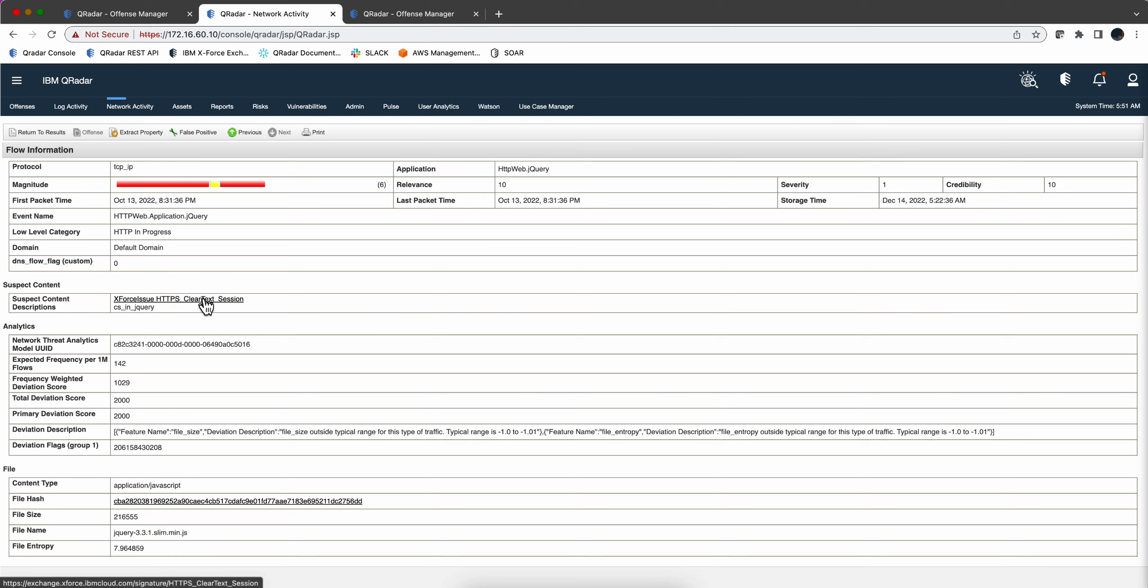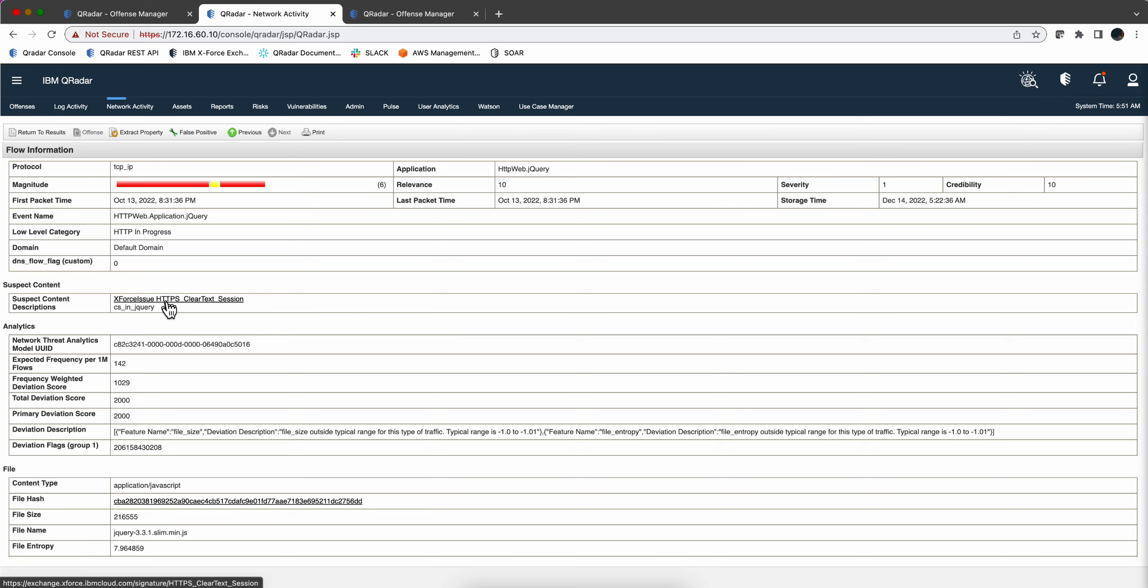So this is a technique that the bad guys use to try to discourage the SOC operator from looking into the content of the traffic because he will assume that by being HTTPS it will be encrypted.